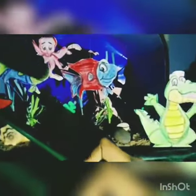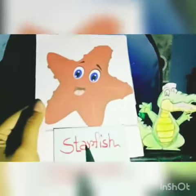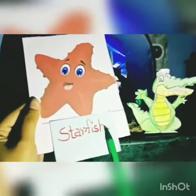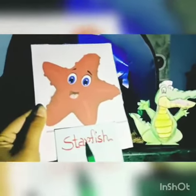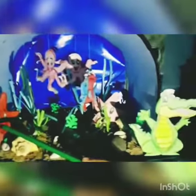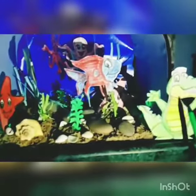Number three is starfish. This is a picture of starfish and the spelling of starfish is s-t-a-r-f-i-s-h, starfish. They have five arms and they are only found in the ocean. Starfish cannot swim and starfish is also known as sea stars.